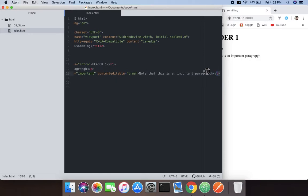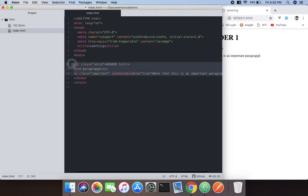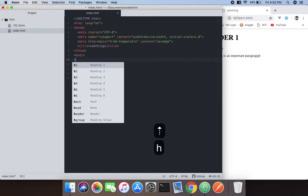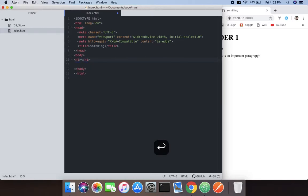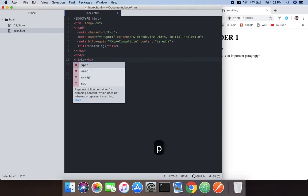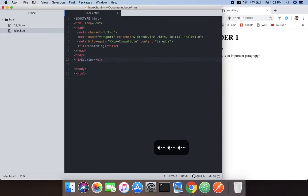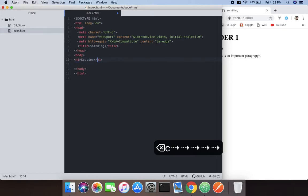First, what I'm going to do is remove these old syntaxes and then what I'm going to do is create an h1 and name it Species.